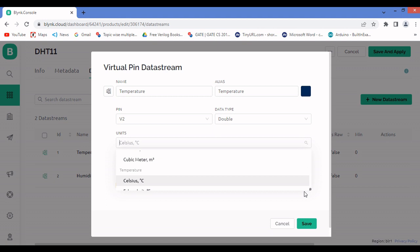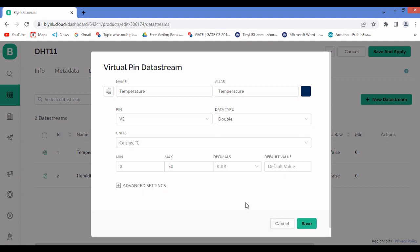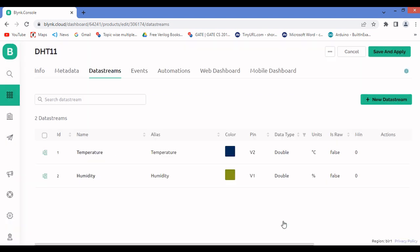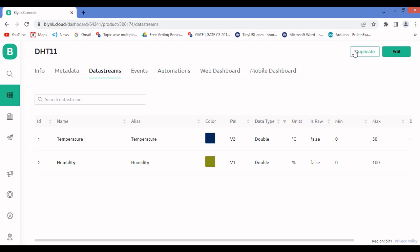The temperature datastream is already configured, so I won't redo it — I'll just cancel. For you, set the minimum to 0, maximum to 50, configure decimals, and save. Similarly configure the humidity datastream as well.